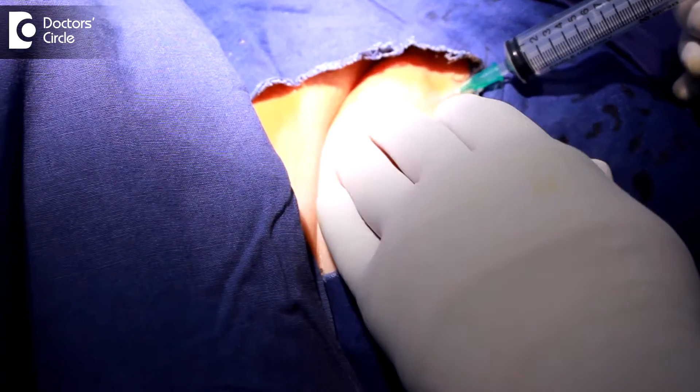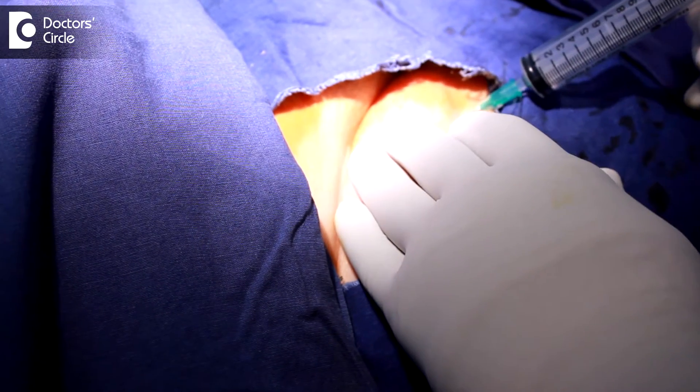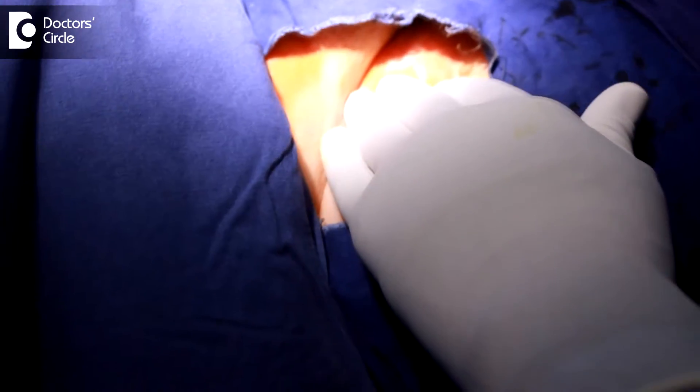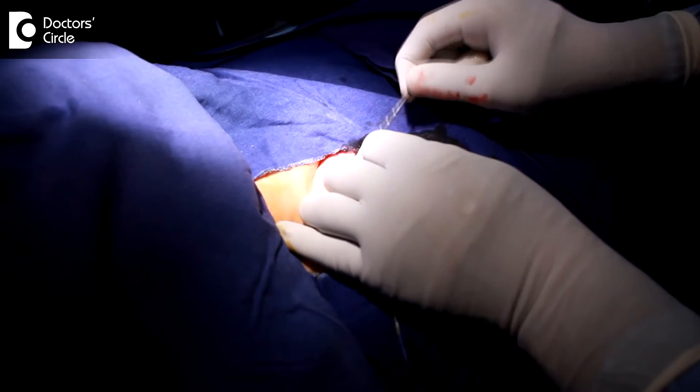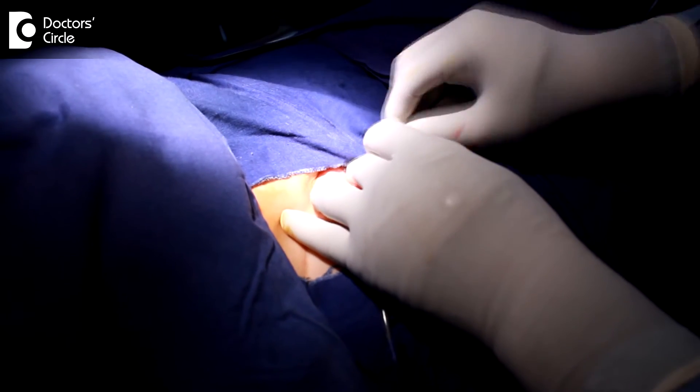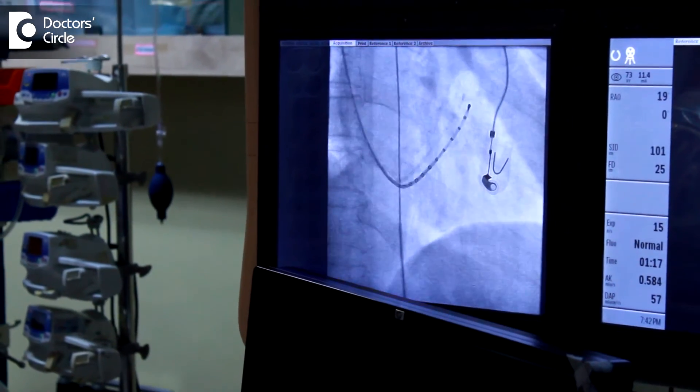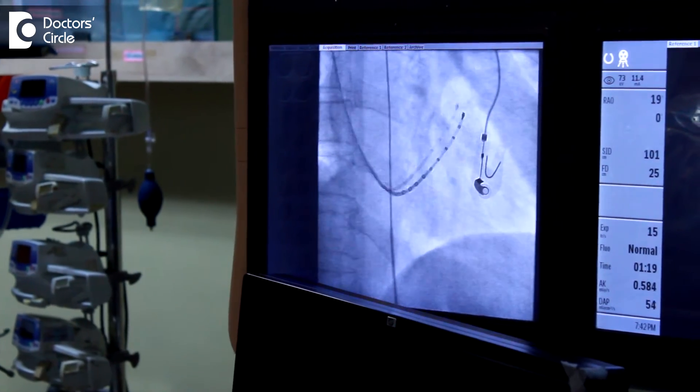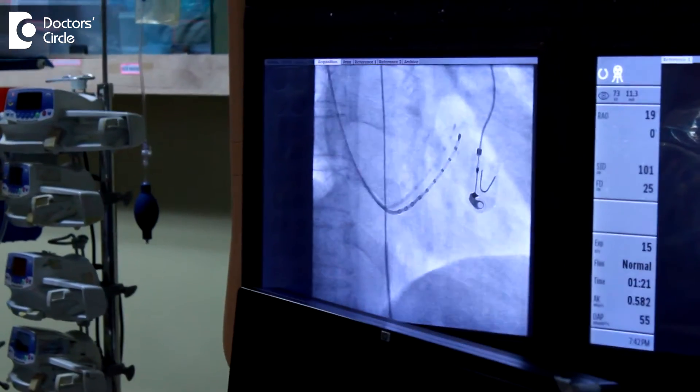We do this procedure under local anesthesia where we puncture the femoral vein and put in a catheter, which is painless after the local anesthesia. We then introduce wires into the heart and study the electrical conduction on a computer which we control manually. We study various parameters from the SA node, the AV node, and the bundle of His, which forms the electrical wiring of the heart.